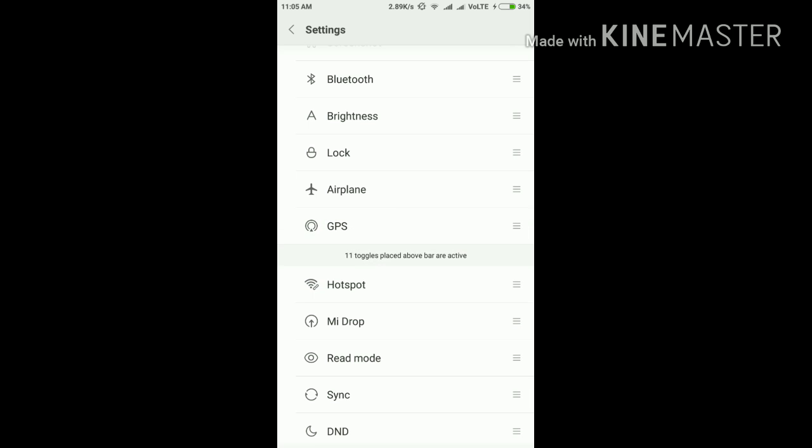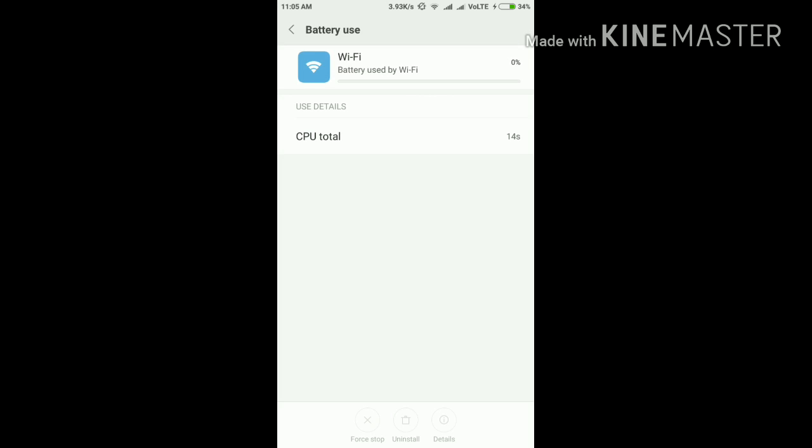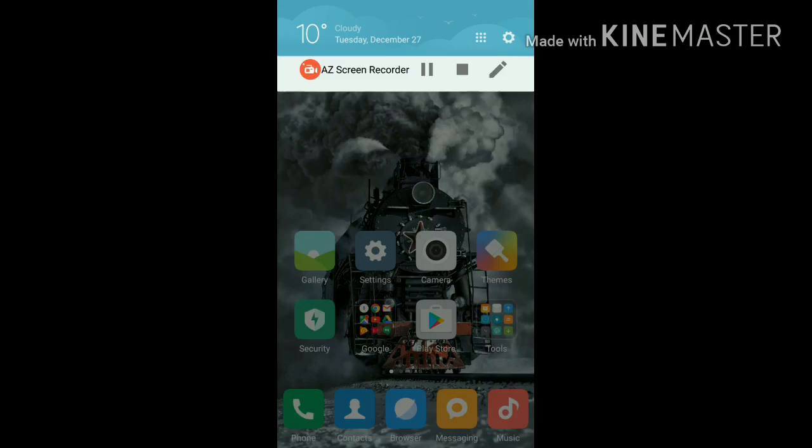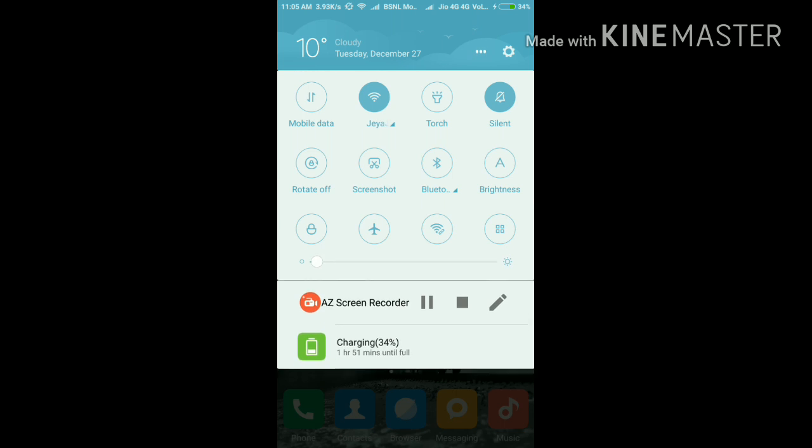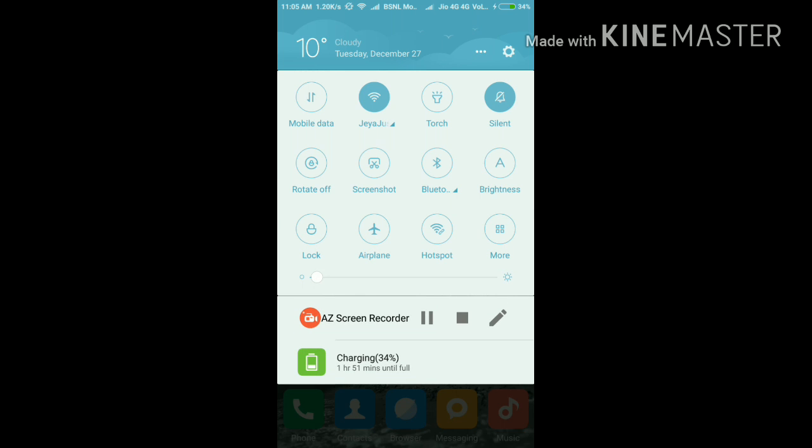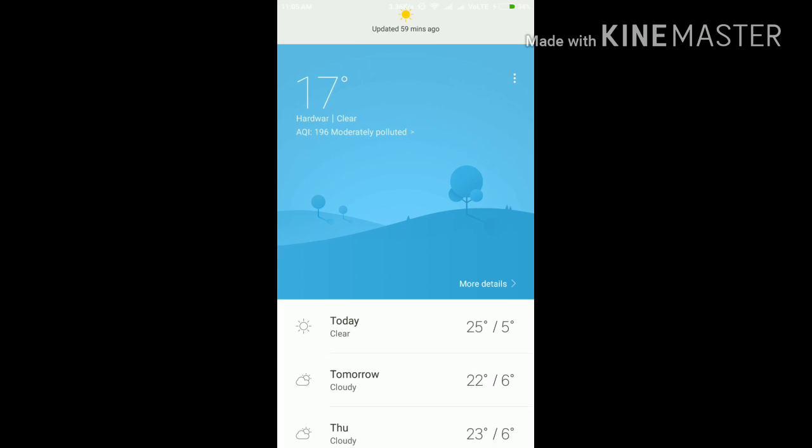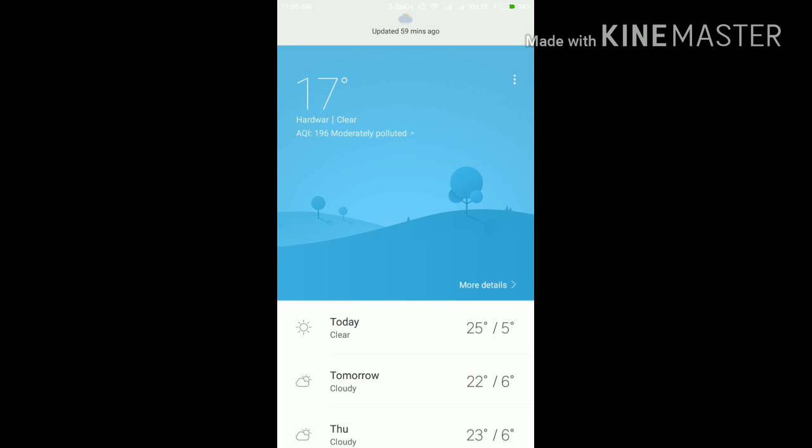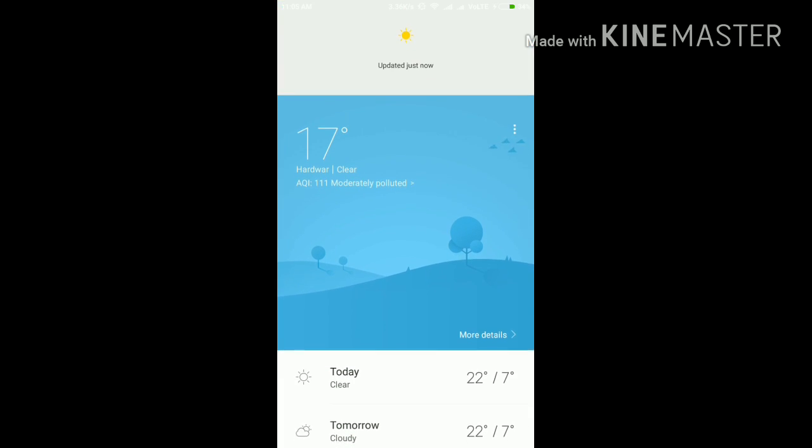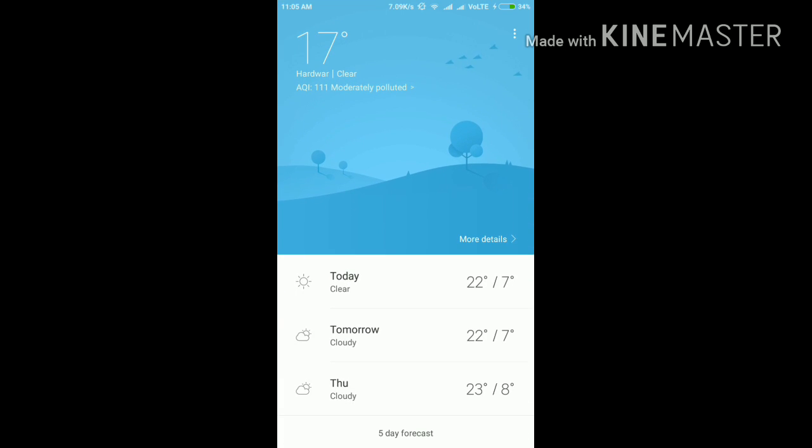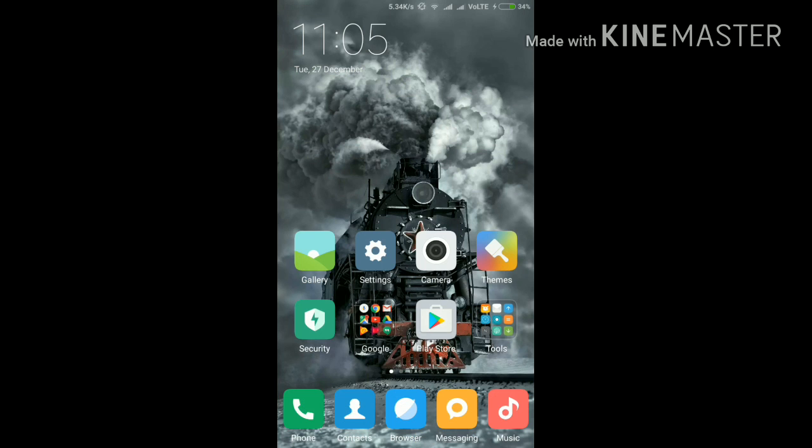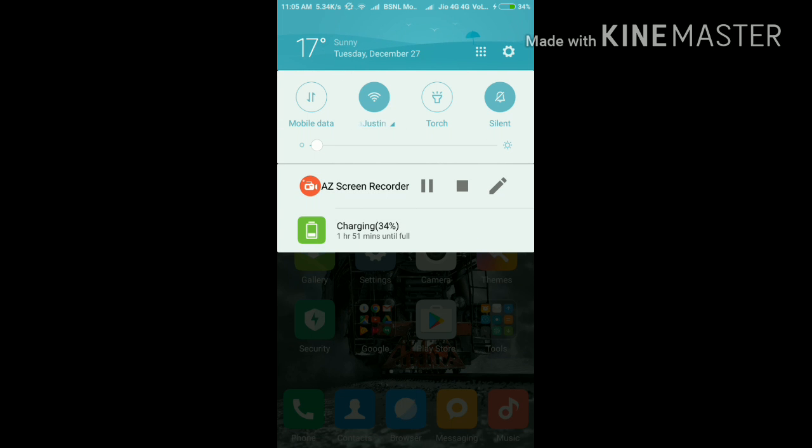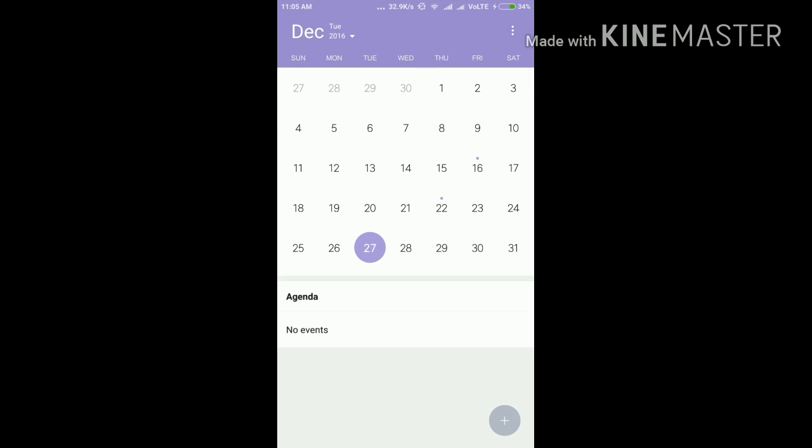We can change the brightness toggle from the eighth to the third position or the Bluetooth from the fifth to the seventh position according to our convenience. It's really nice. If we click on the temperature, it takes us to the weather app. It's also a clean, neat feature that saves a lot of time. Same with if we click on the time or date, it takes us to the calendar app.